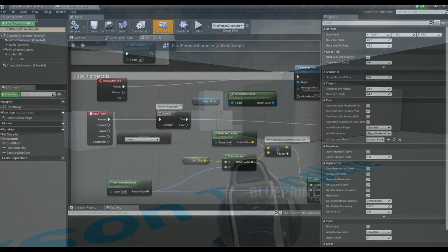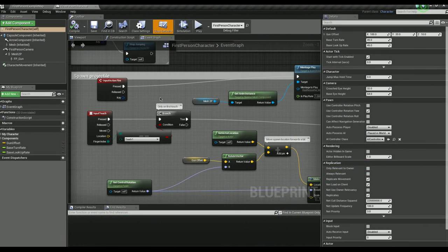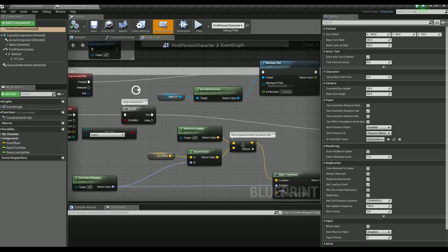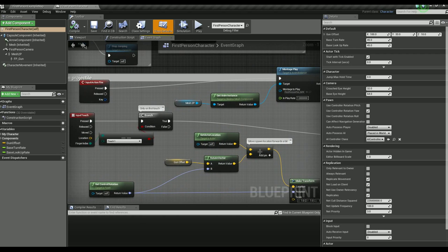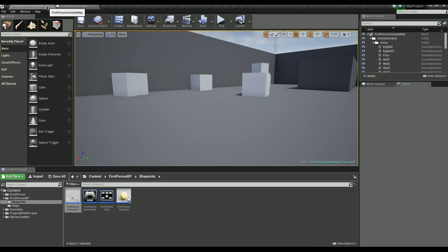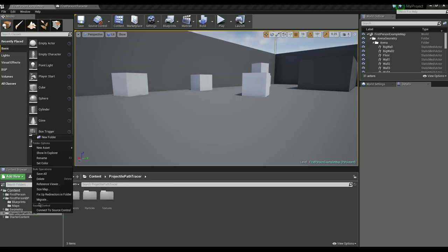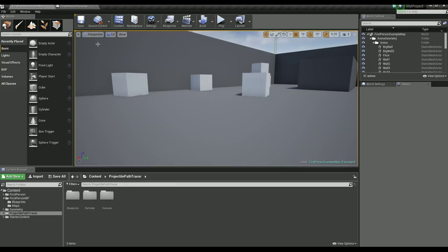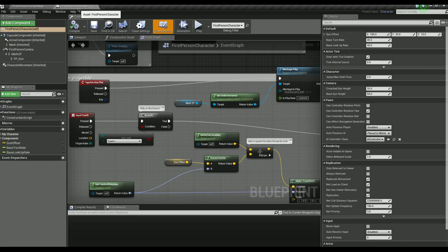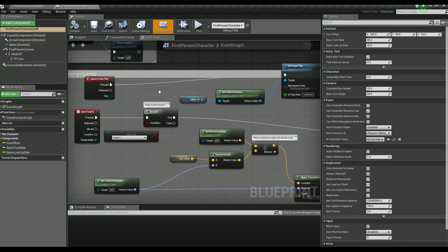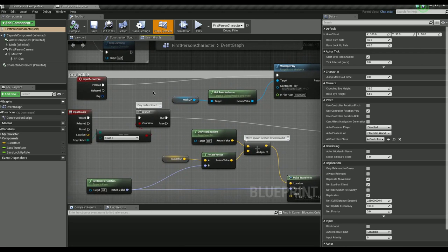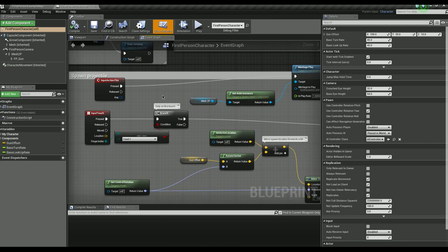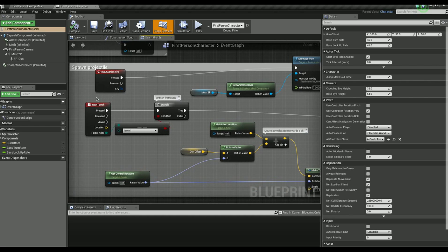So I am now going to show you a simple example of how to add the asset into your project. The first step would be to go into the example project and you want to migrate over the path folder there to add it into your own project. And then this is just the basic first person shooter that I will be adding it into here.